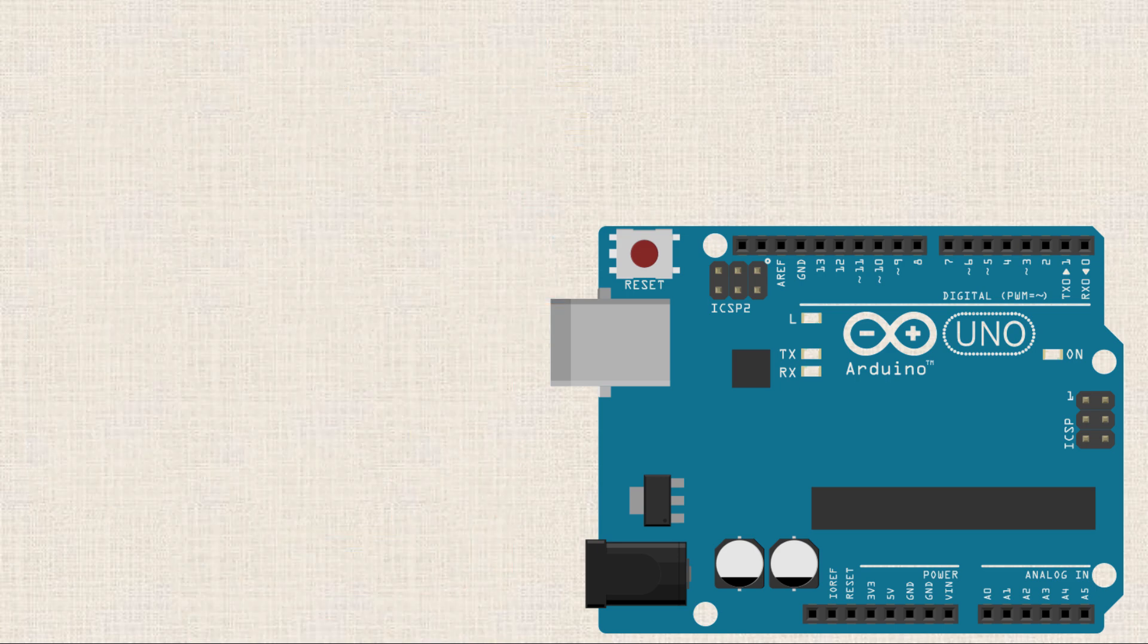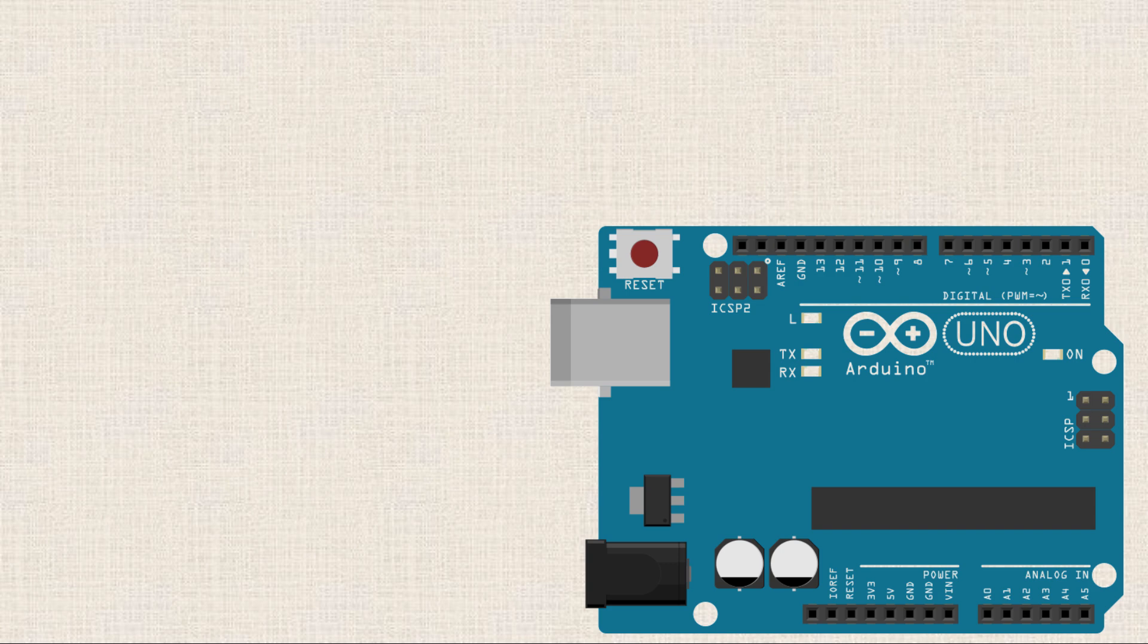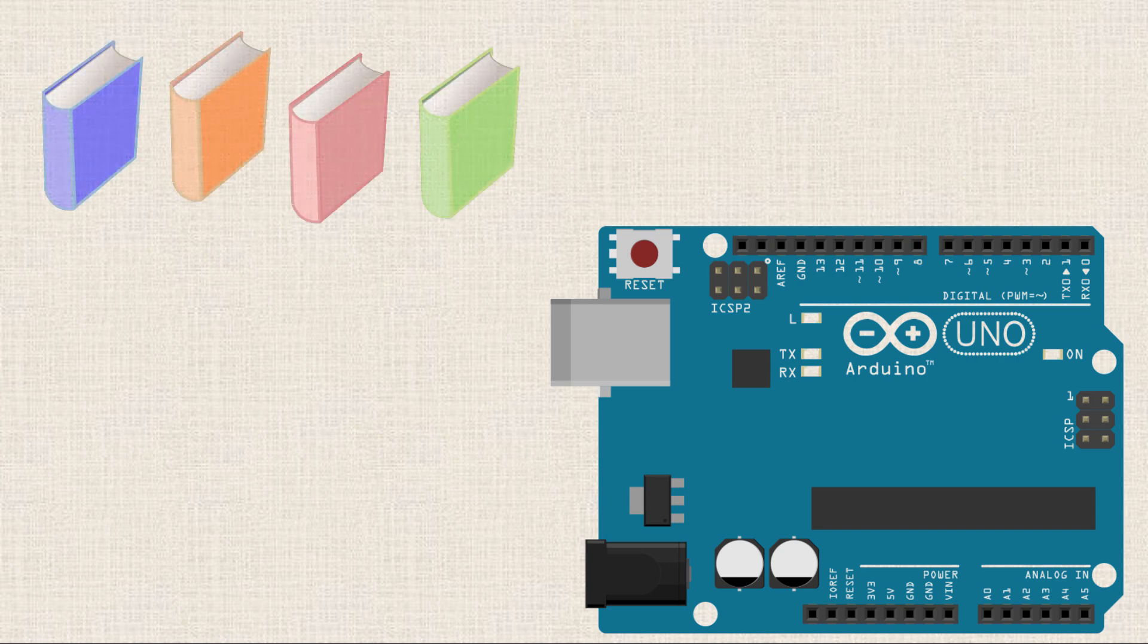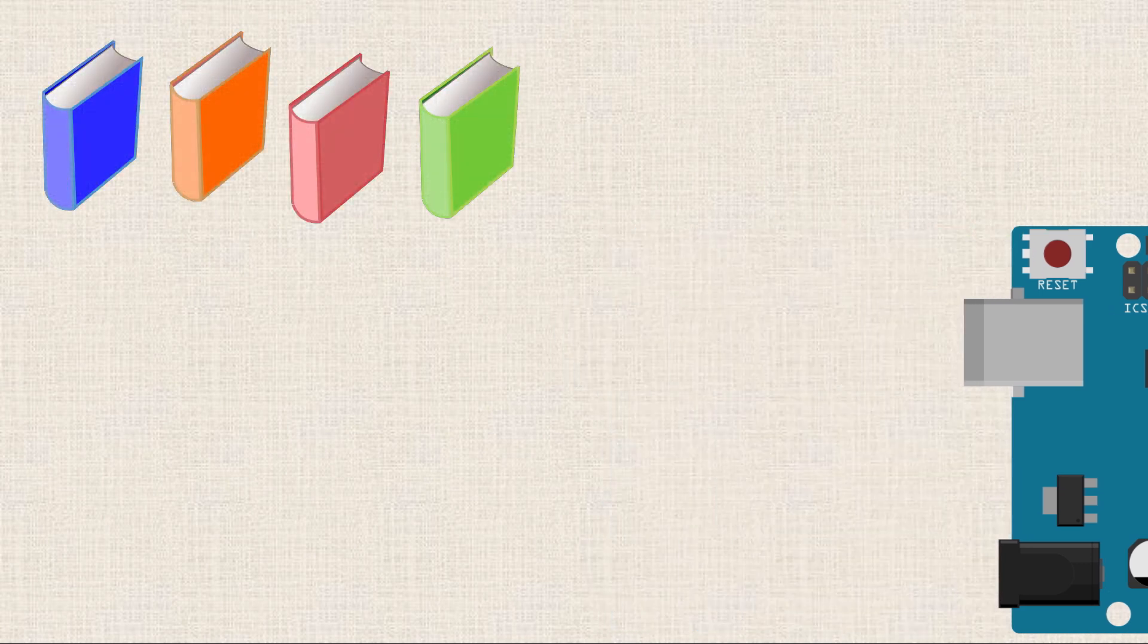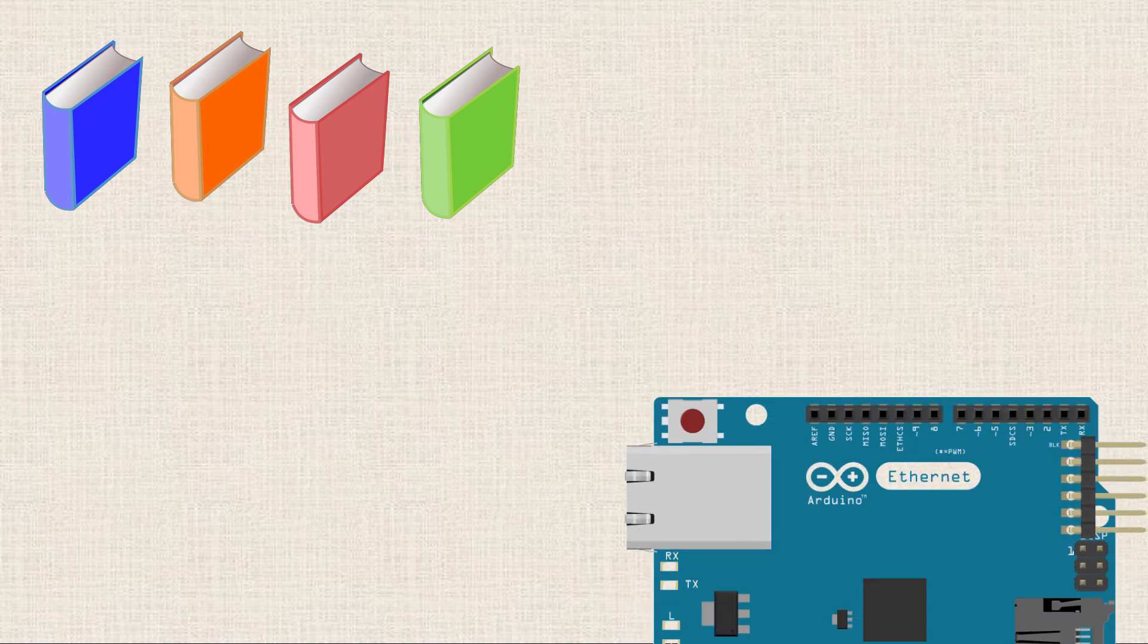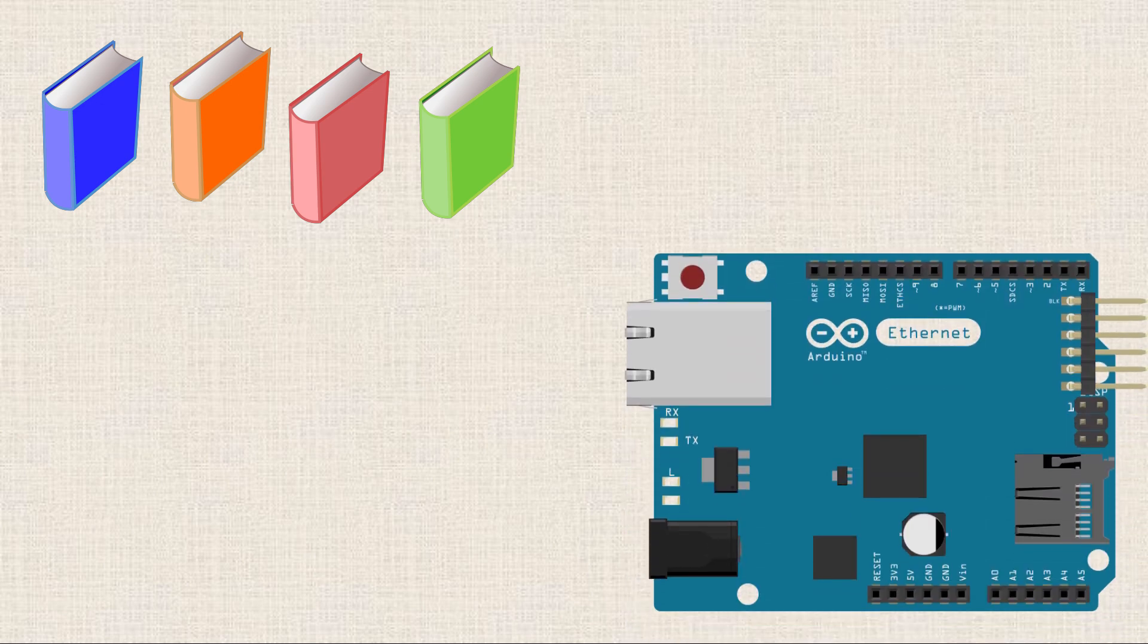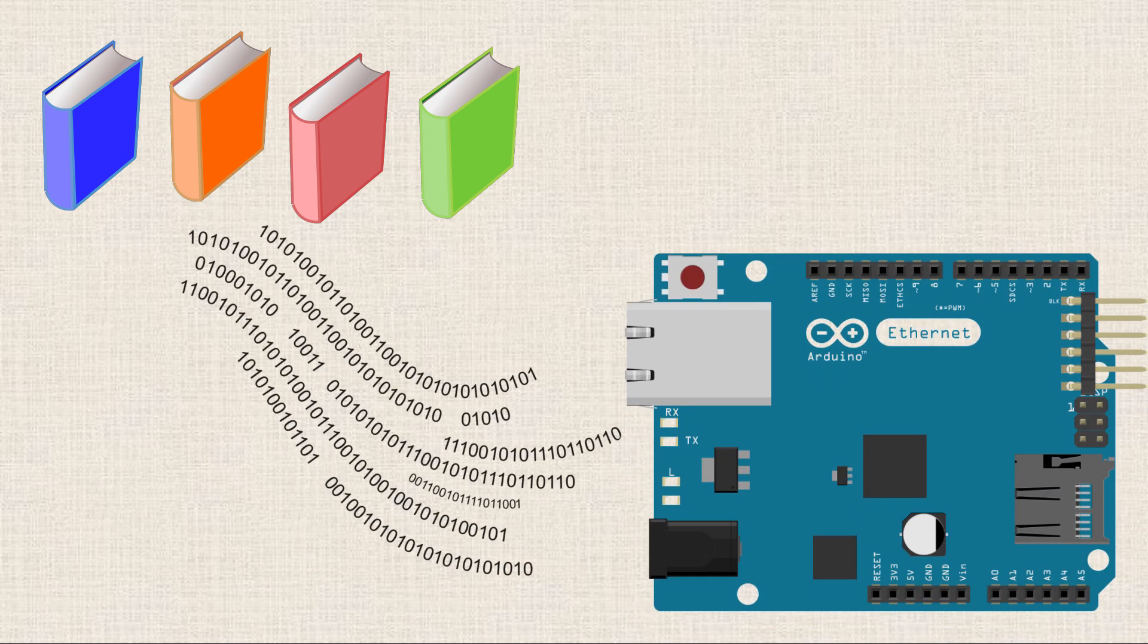Now, it's not just the hardware that Shields take care of. In many cases, Shields also have these programming libraries associated with them. And what the libraries allow you to do is to easily implement the hardware that is available on the Shield.